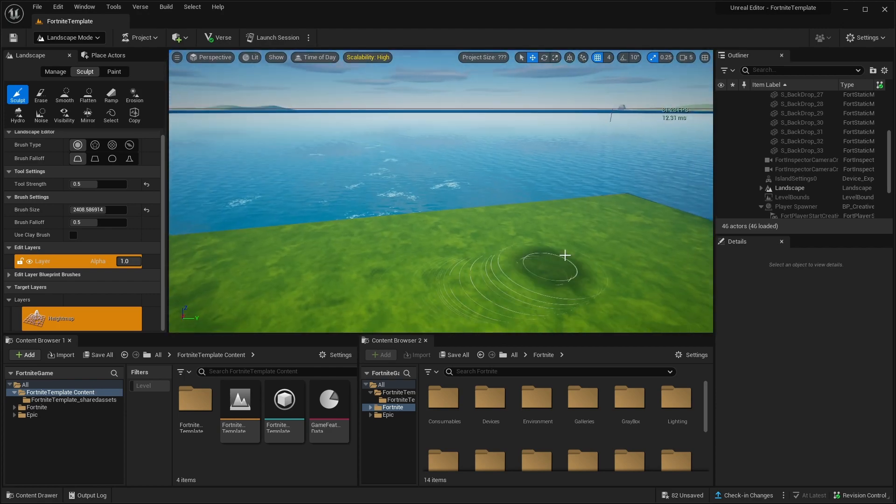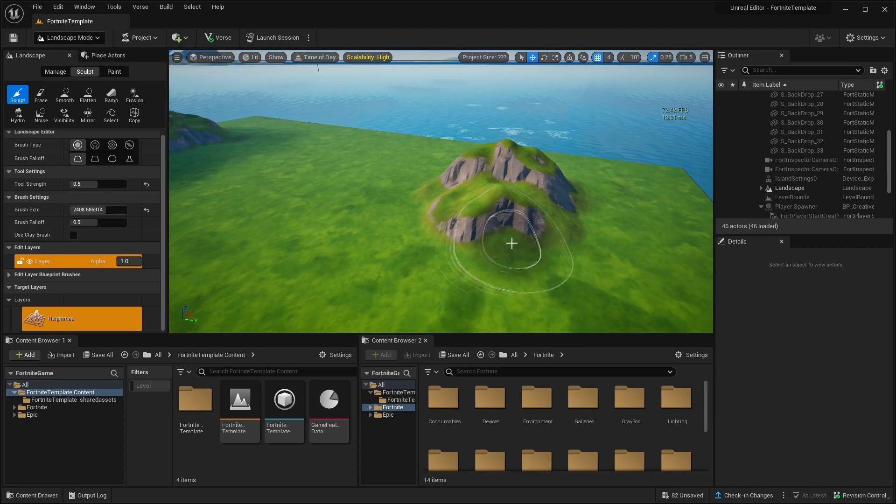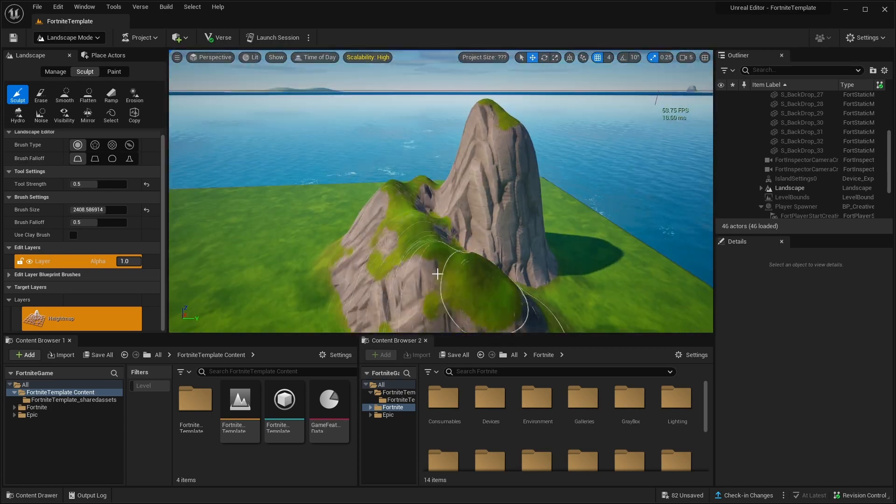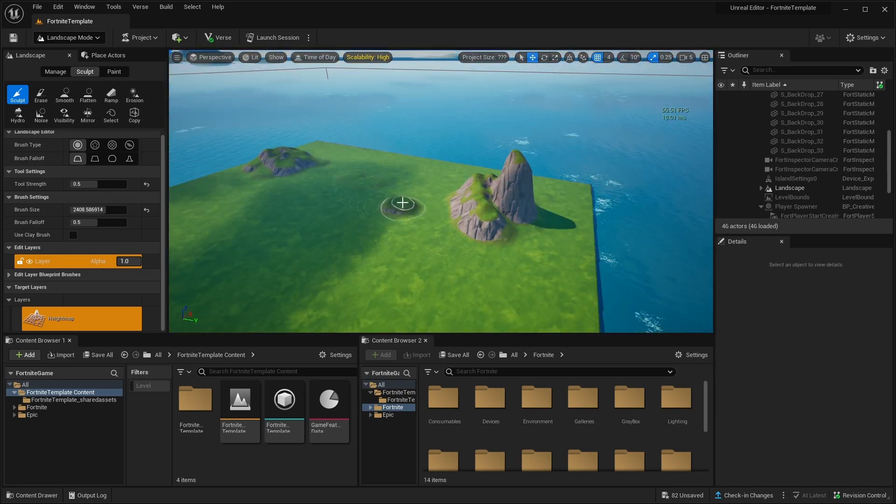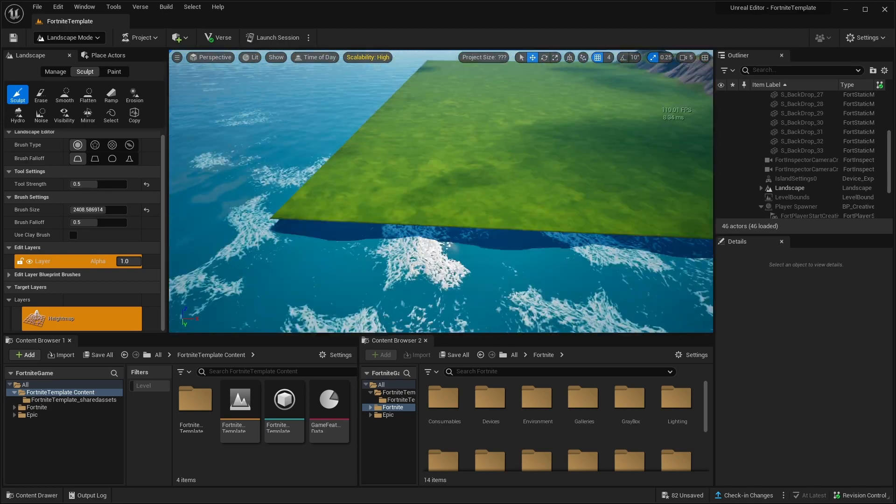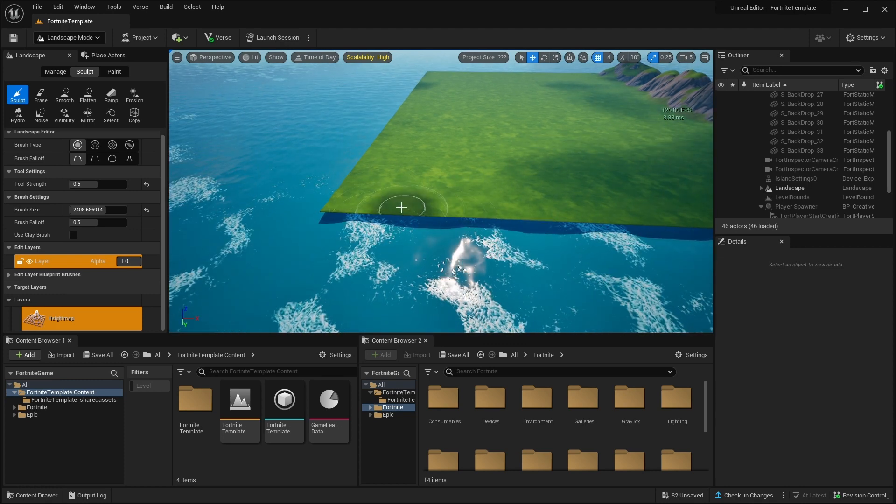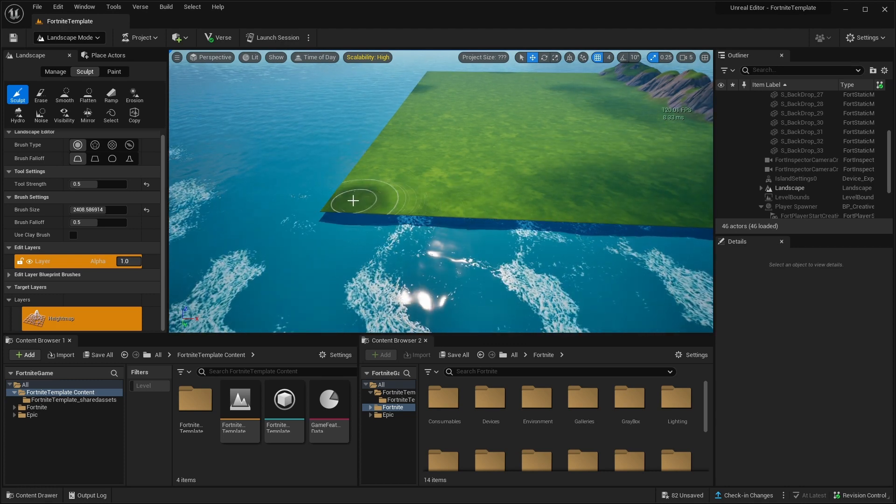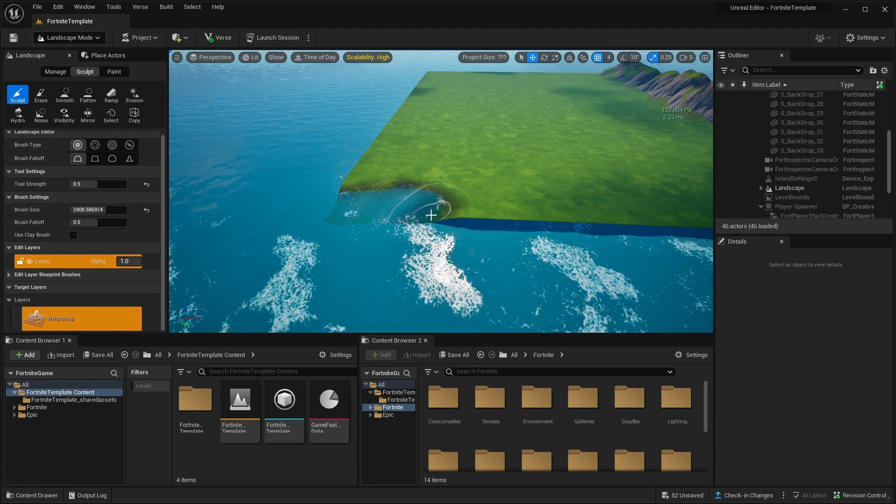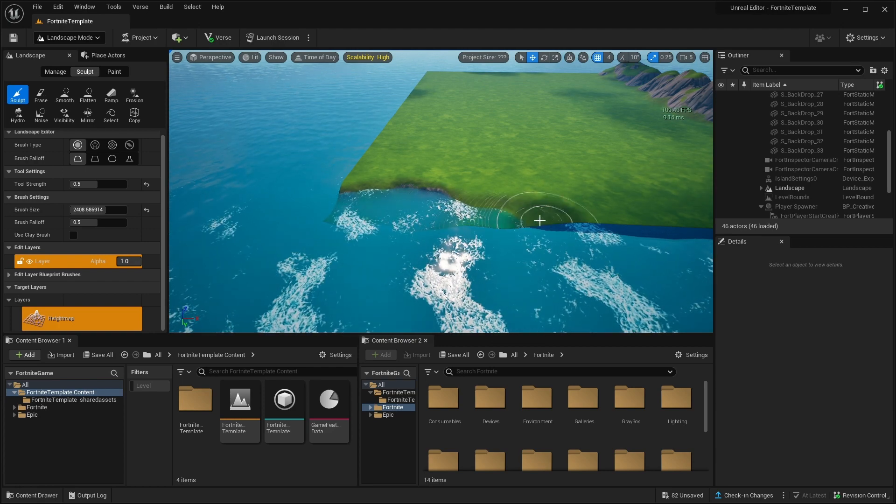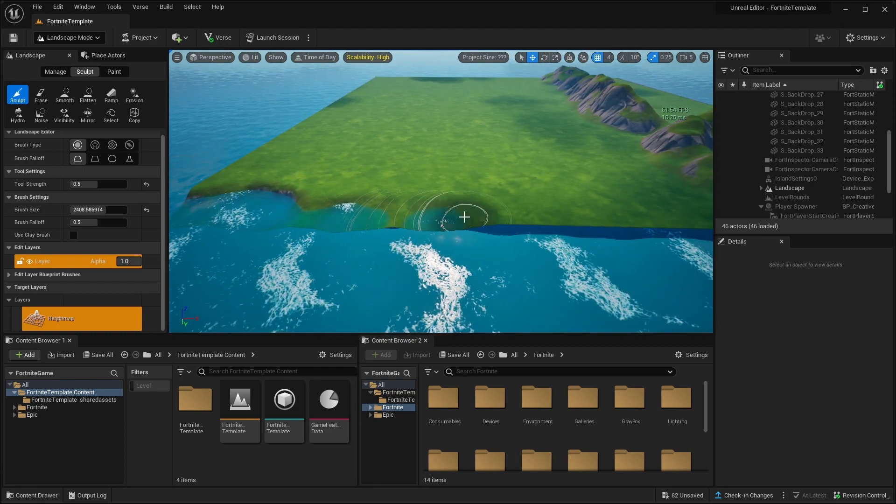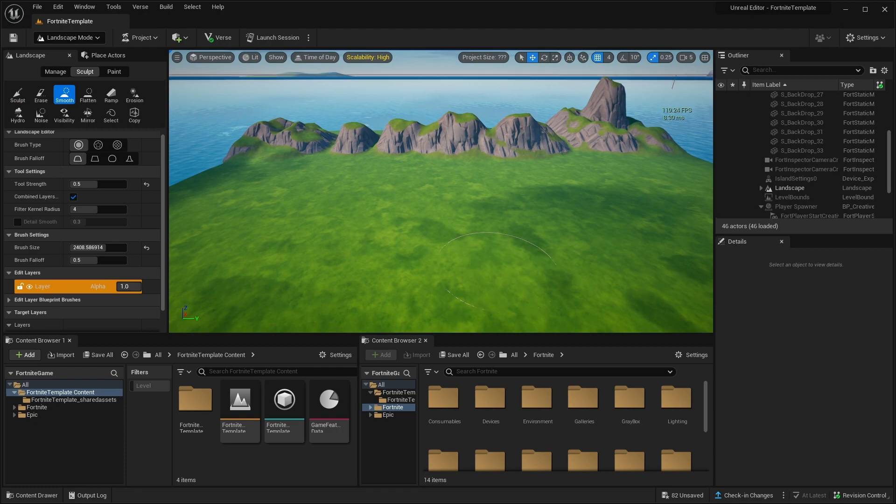Let's say we want this not to look so flat and we want it to go in the water. So while holding shift, you can actually start to sculpt down. And we can sculpt this in the water. Awesome.